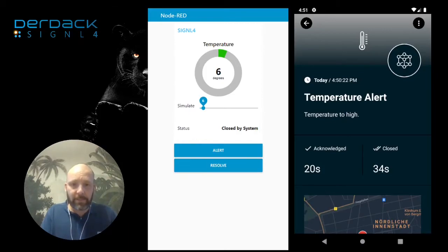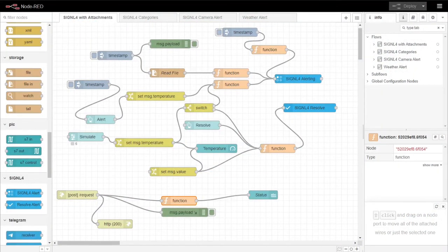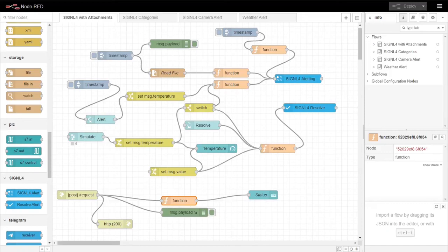This is how it looks in Node-RED. After all, it's not too complicated. We have our Signal 4 nodes available for sending alerts and for alert resolution. If you have any questions, just let me know.